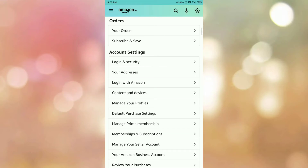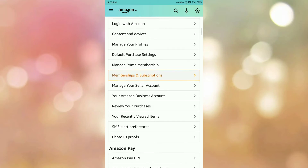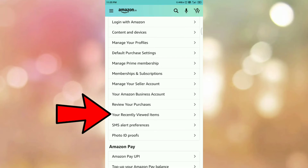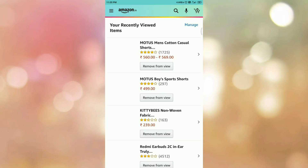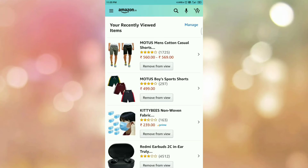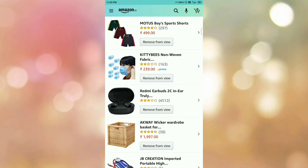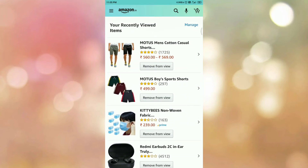So once you are redirected to this page, then scroll down. Here you can see the option Your Recently Viewed Items. So tap on the option. Here you can see all the searches that you have made. So this is the search history.